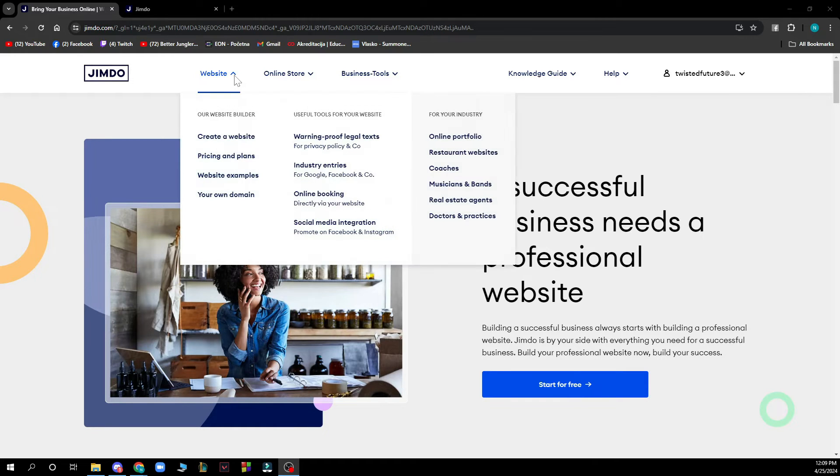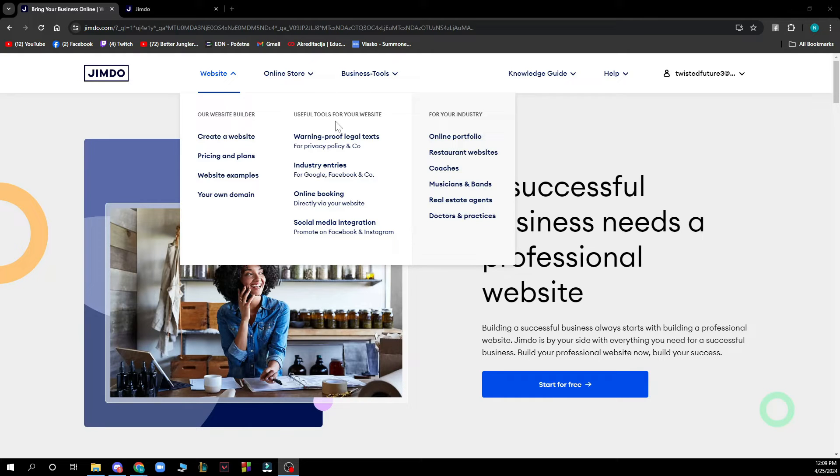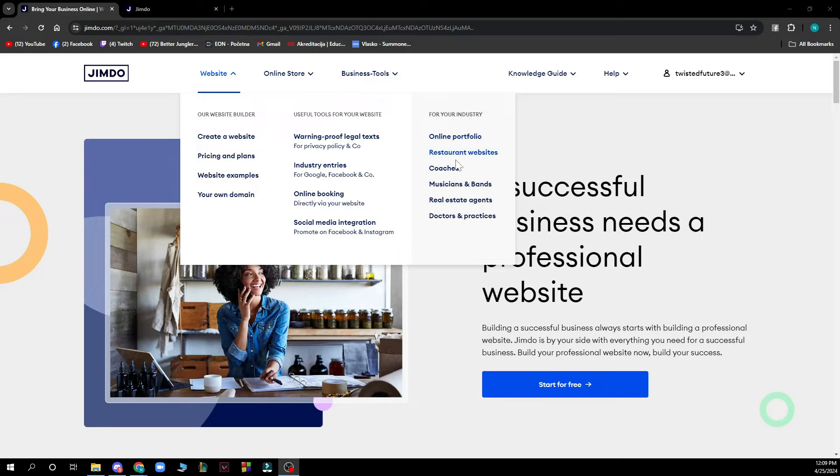Here on the left you have website builders, useful tools for your website, and options for your industry like portfolio, coaches, etc.